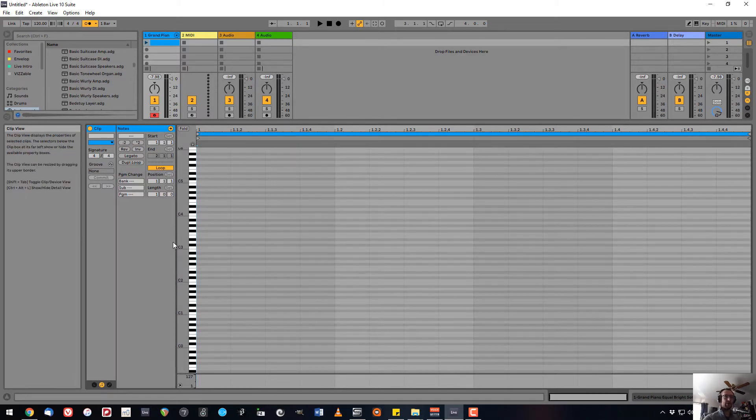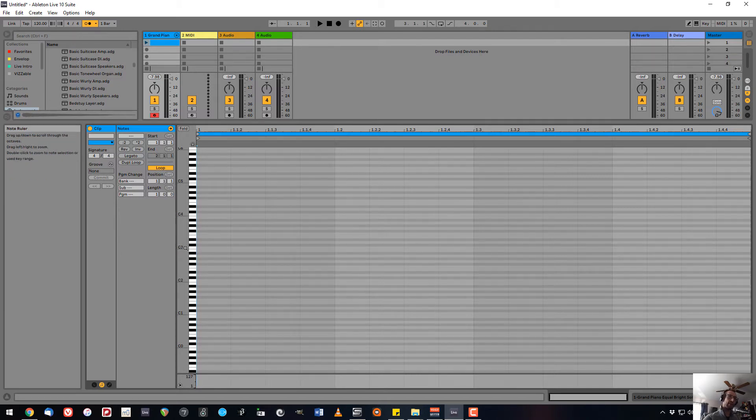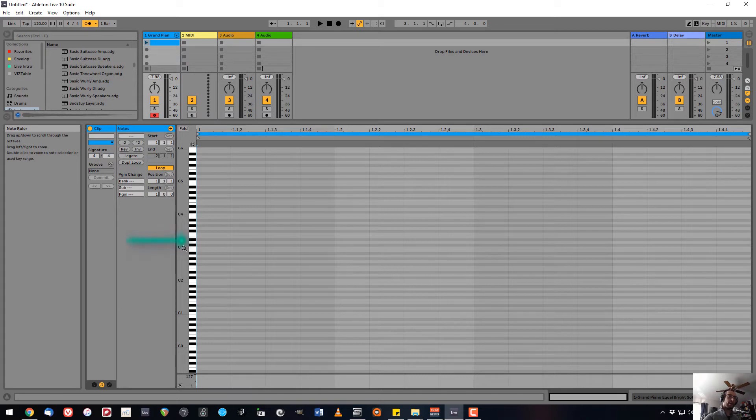It also is easier to read the piano roll at times because you'll notice that in addition to the octaves for C, you have representations of white and black keys.